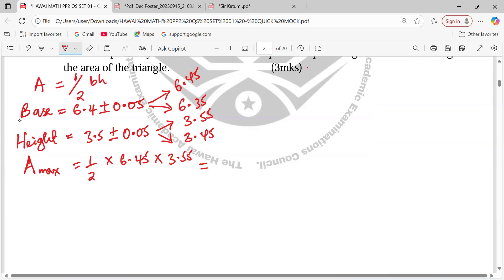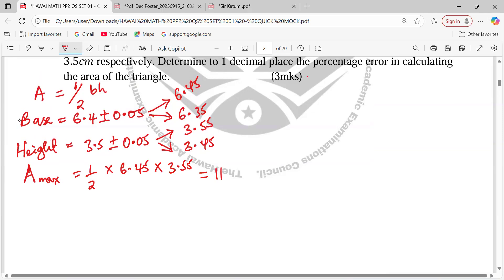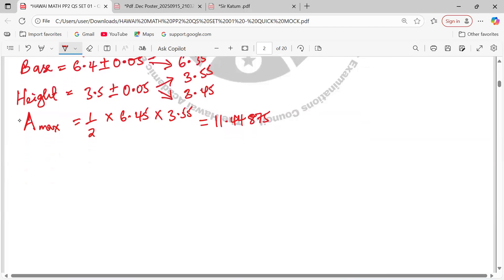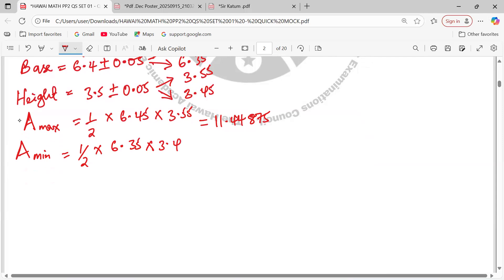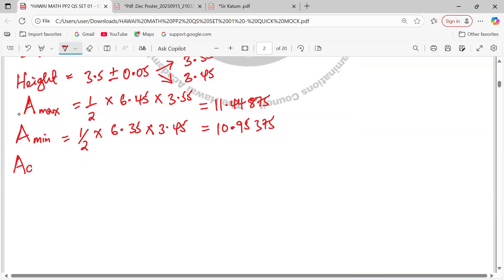Maximum area = 0.5 × 6.45 × 3.55, which gives us 11.44875 cm². Minimum area = ½ × 6.35 × 3.45, which gives us 10.95375 cm². Then actual area = ½ × 6.4 × 3.5 = 11.2 cm² exactly.